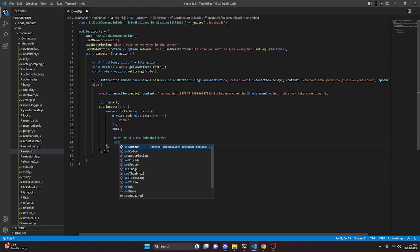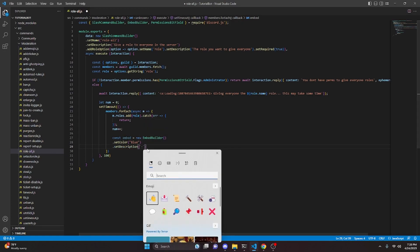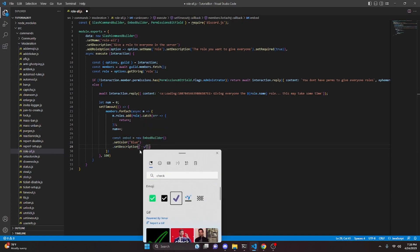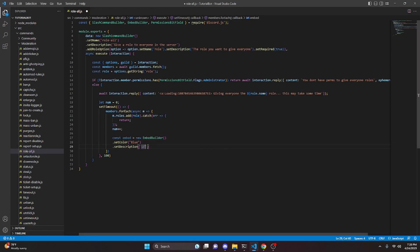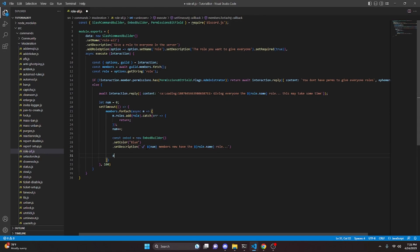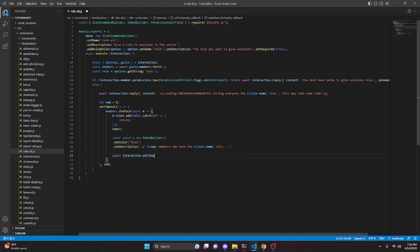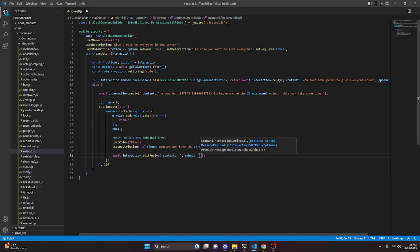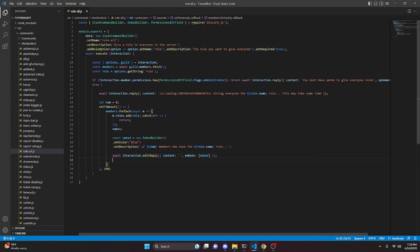Within the forEach and the timeout, we do const embed = new EmbedBuilder, set a color to blue, and set a description with a checkmark emoji saying num + ' members now have the ' + role.name + ' role.' Then we do await interaction.editReply, setting content to empty and embeds to our embed. That's pretty much all we have to do for this entire command. One other thing — right here we're actually going to get the role, not the string, using getRole instead of getString.